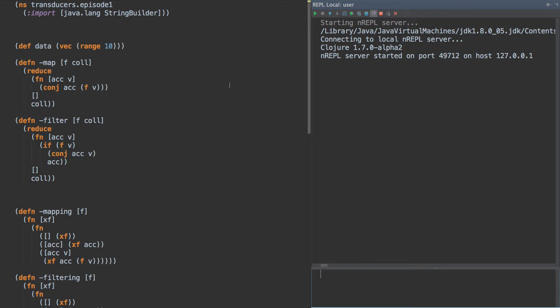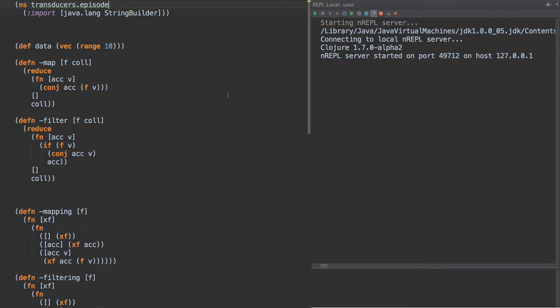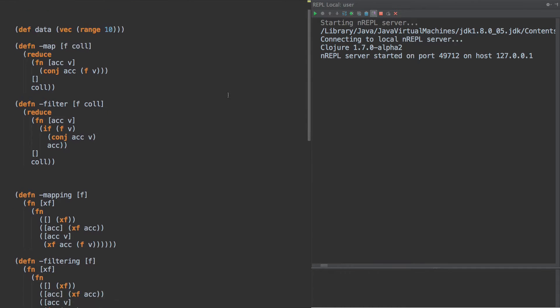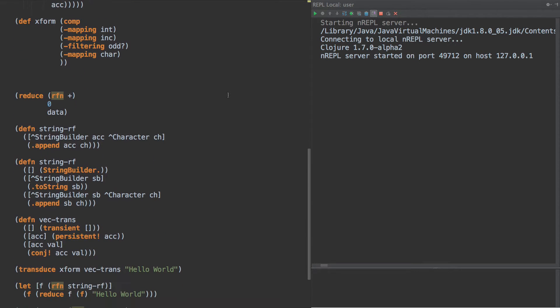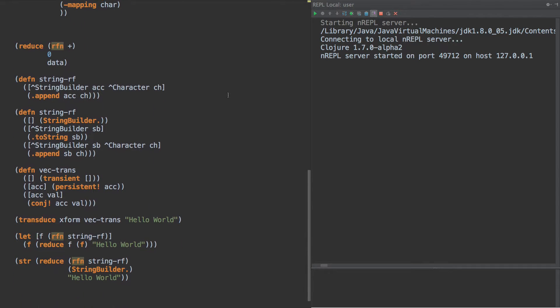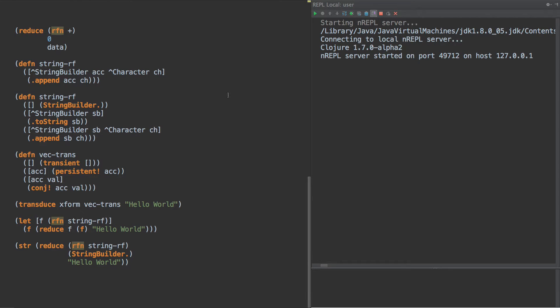Hello again, this is Tim Baldridge and it's time for episode number three of Transducers. We're working through the different parts of transducers and today we're going to talk about the third part of the transducer, that is making things that are reducible. And we'll see in a second why this is actually useful.